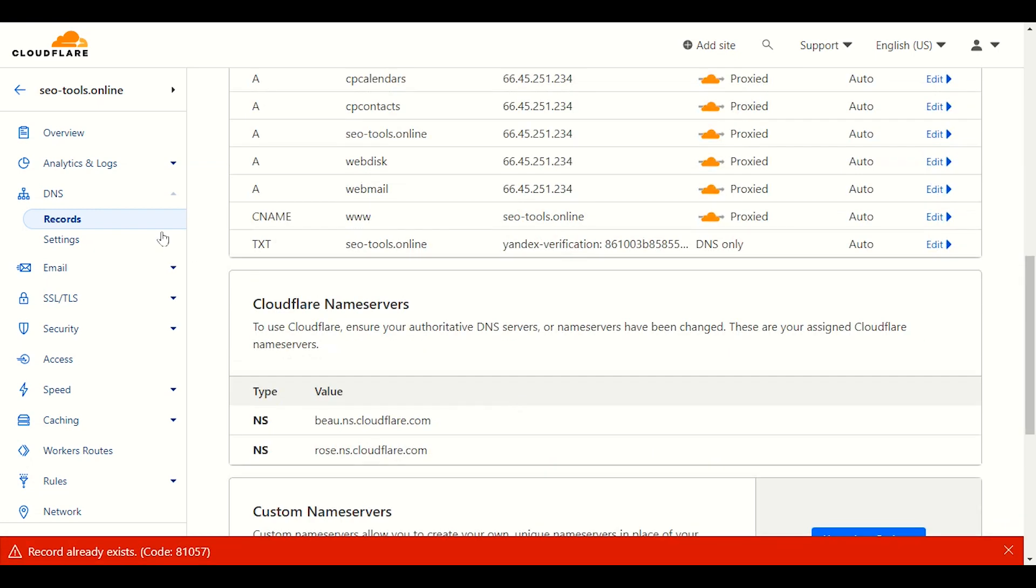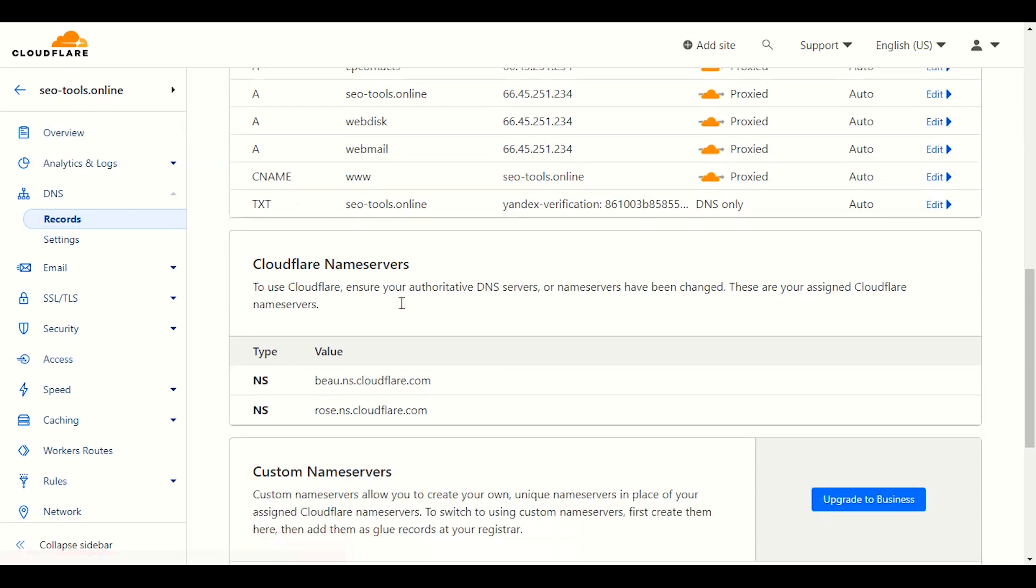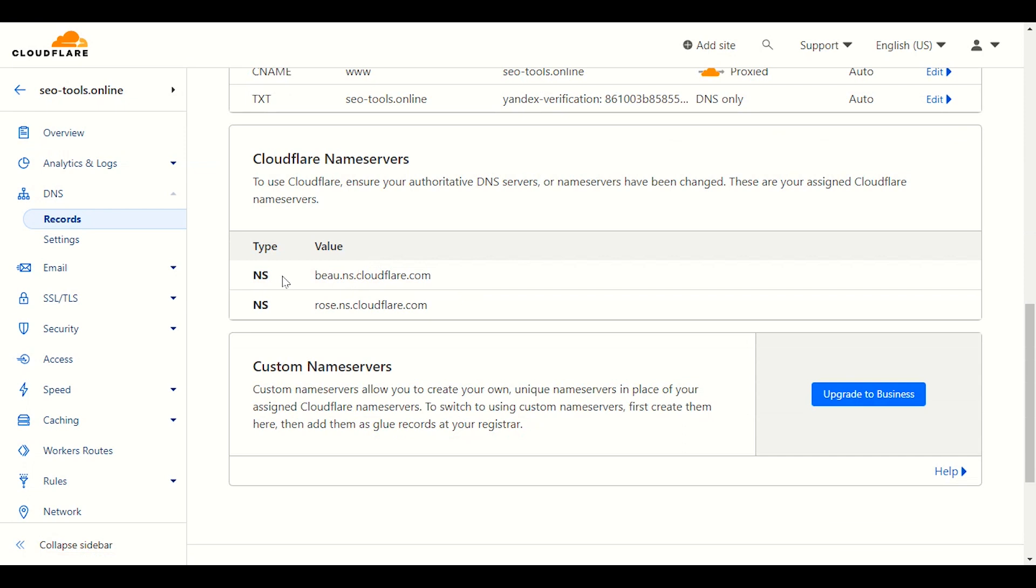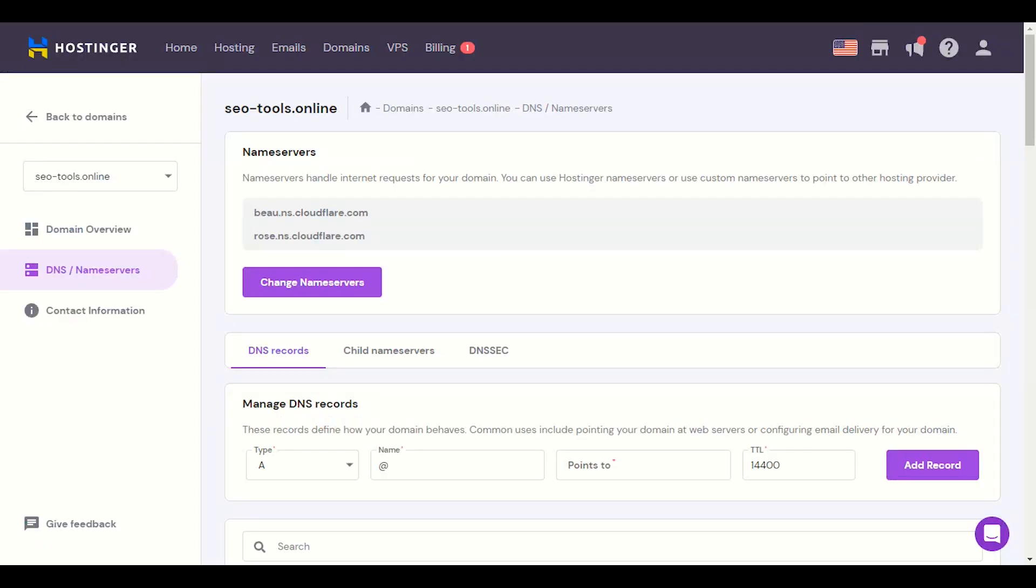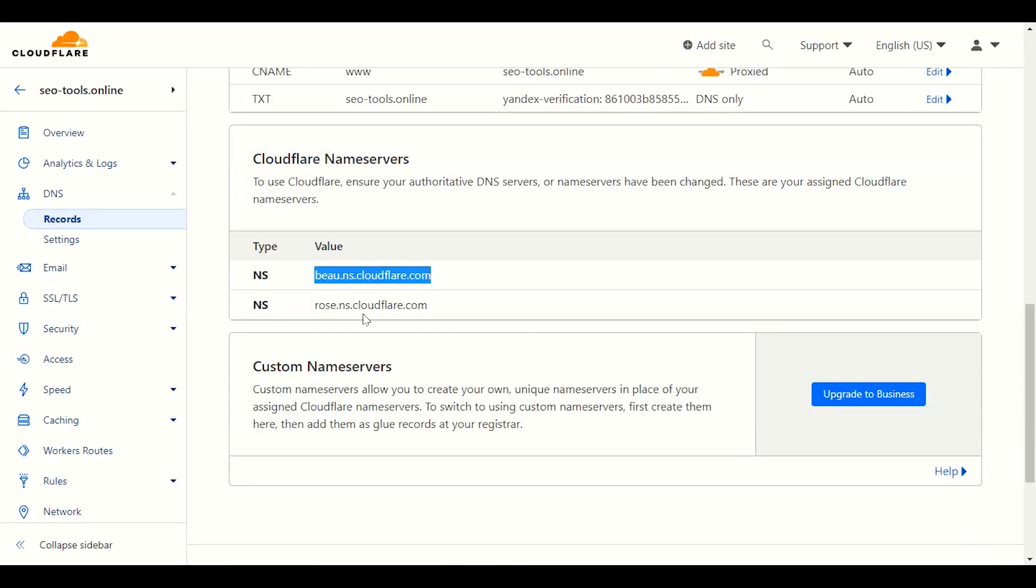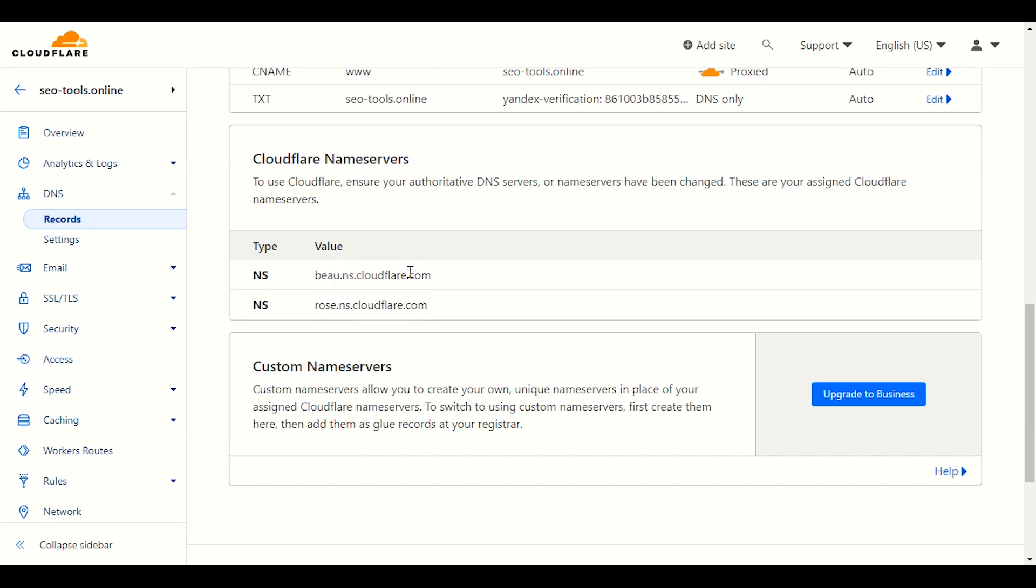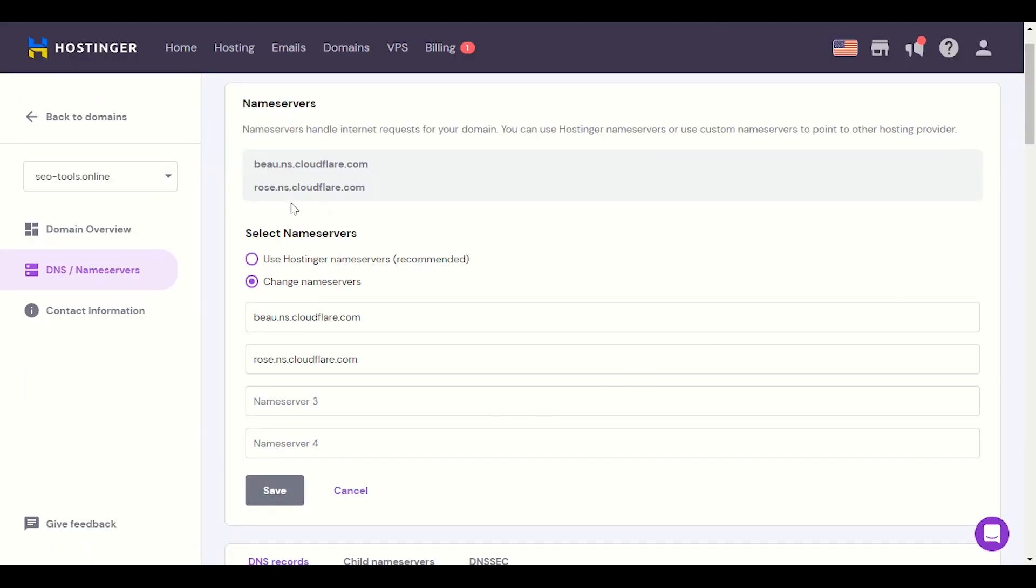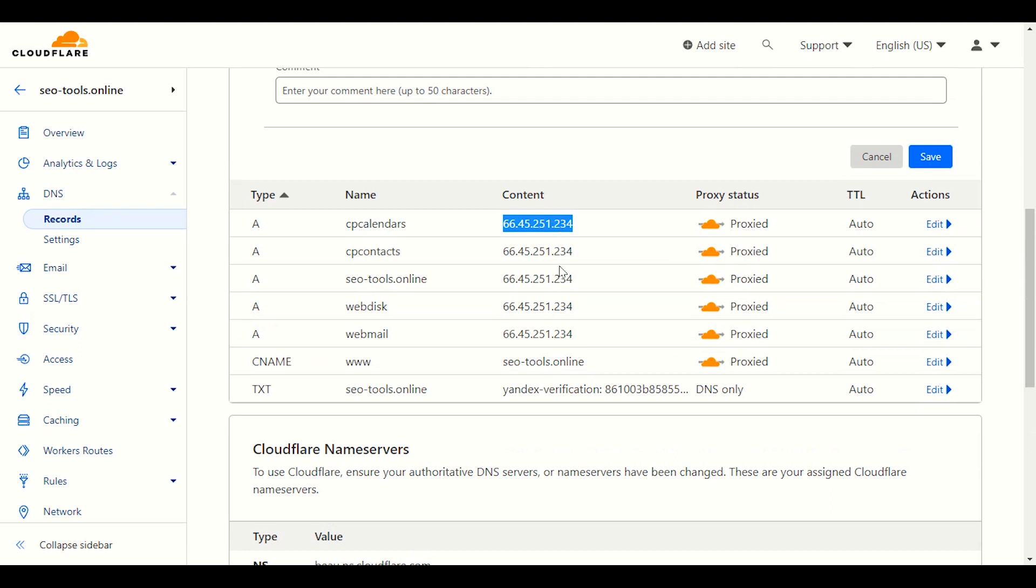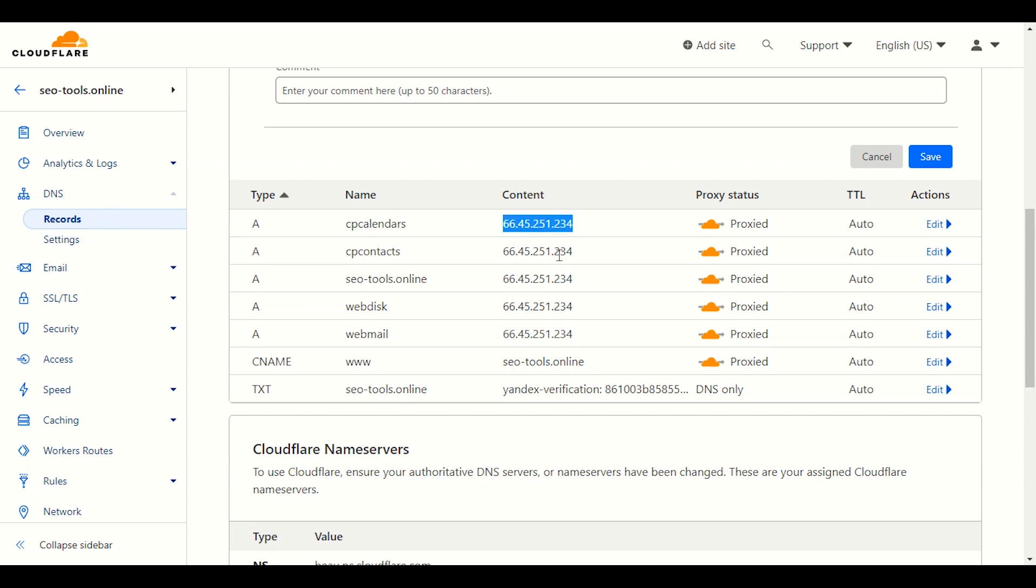Now what we will do, we will scroll down in the DNS setting, you will see nameserver. If we already installed Cloudflare for our domain but we did not put this Cloudflare value in our domain registrar - for example, you have a domain with GoDaddy, Namecheap, or Hostinger, you have to go to DNS setting and you have to change the nameserver. NS means nameserver. You will enter these two values in your nameserver and click save. So all the traffic will be proxied through Cloudflare. When we enter this IP, hosting IP here, our domain will be successfully linked to your hosting. And you will not face that 403 forbidden error.